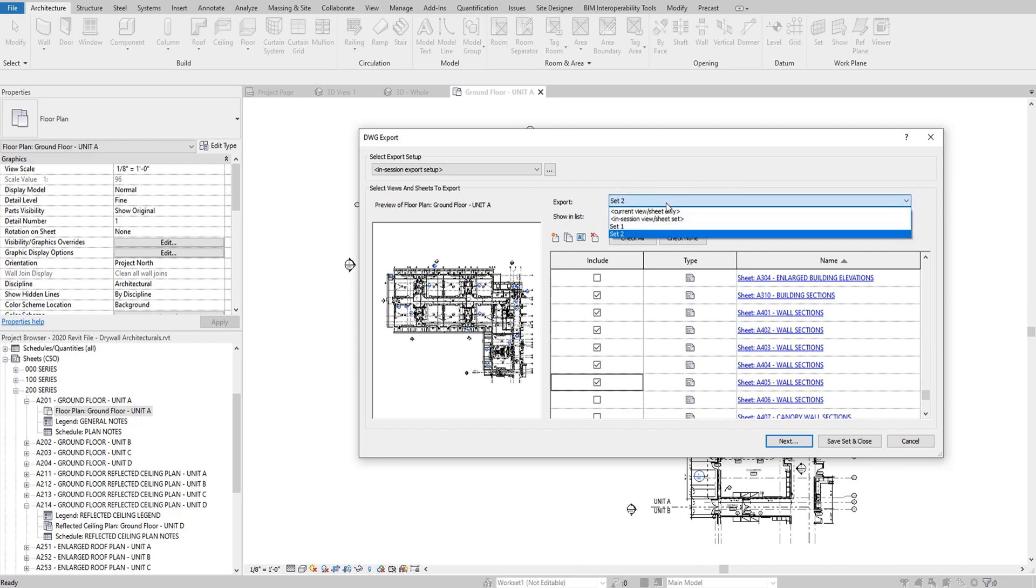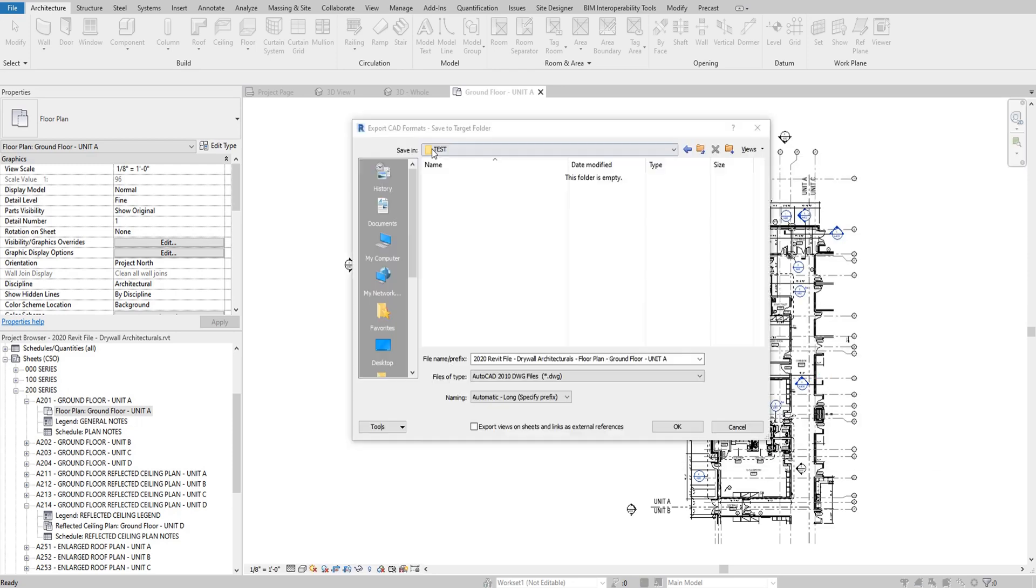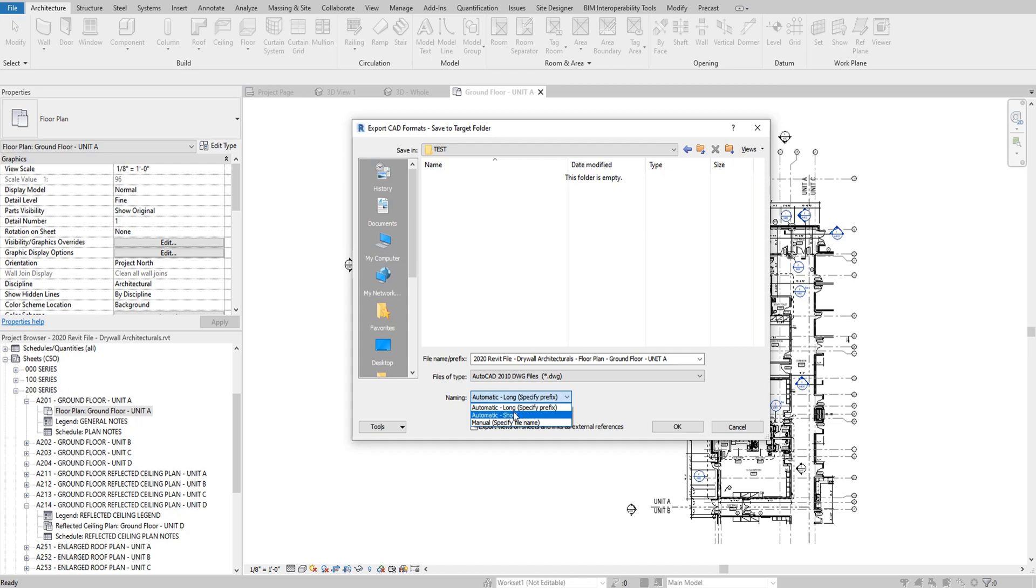But for me, I'm going to go back and just do the current view sheet only, which I have in the background, just so that I'm not going to be waiting here for 20 minutes as I export so many things from this model. So here I have this sheet. I'm going to say next. I'll go ahead and put it into a basic test folder. Now, as far as naming the file, I usually like to use shorter names. So I'll just have an automatic short name and it'll just name it the name of the plan right there. So I'll press okay.